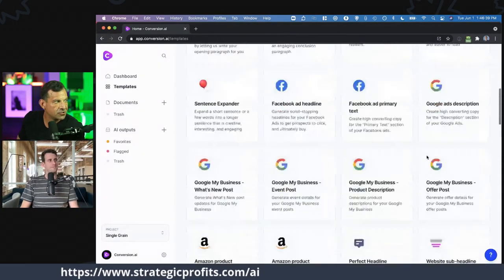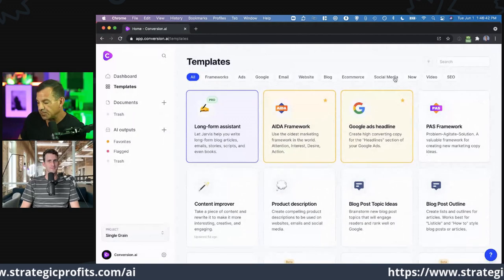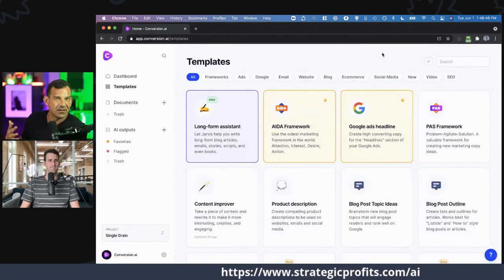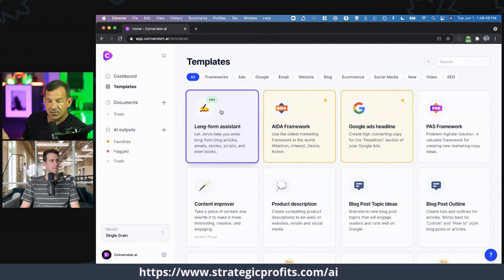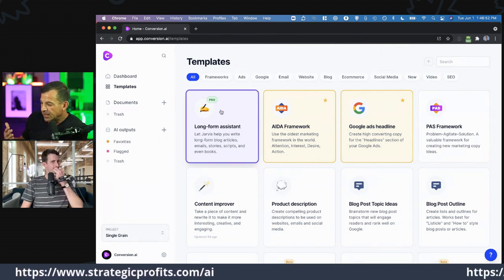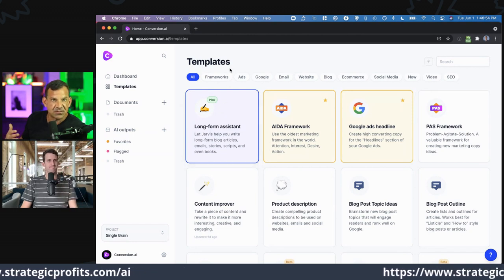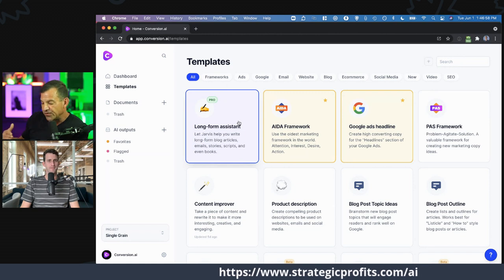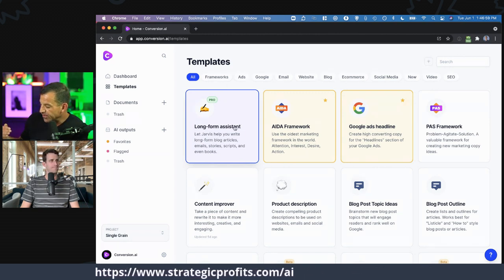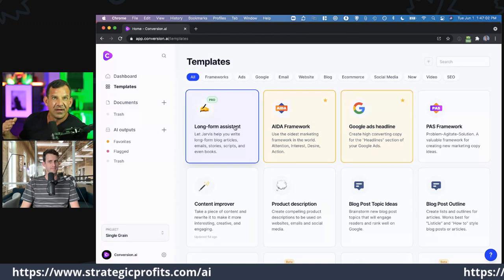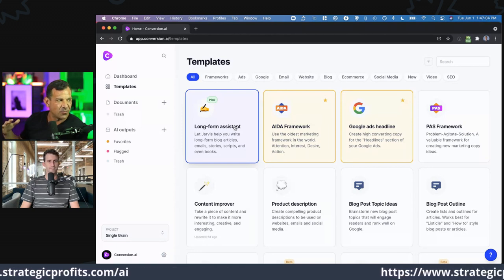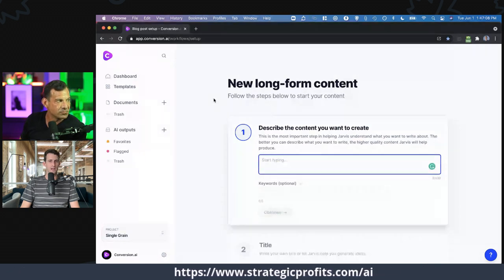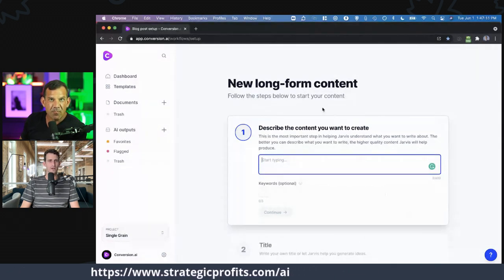Sean Vossler's approach was to have it create an outline with the blog post outline tool, then from that outline do content expansion or sentence expansion for each of the outline points, and then use that as a starting point. We took a little bit of Sean's process and built it out into more of a flow. Let me show you some of the different building blocks.